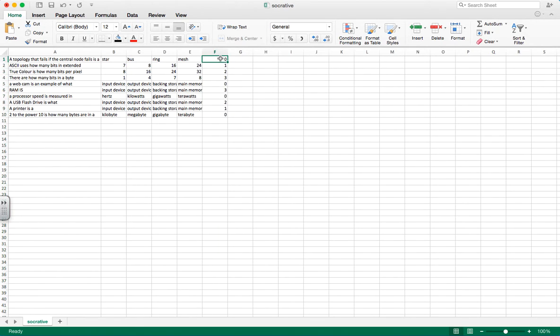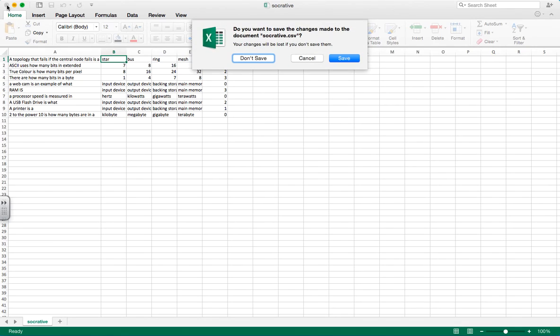For example, the first one: you can see a topology that fails if the central node fails is a star topology, which will be index zero. I'm going to close that file down just in case there's any more errors.